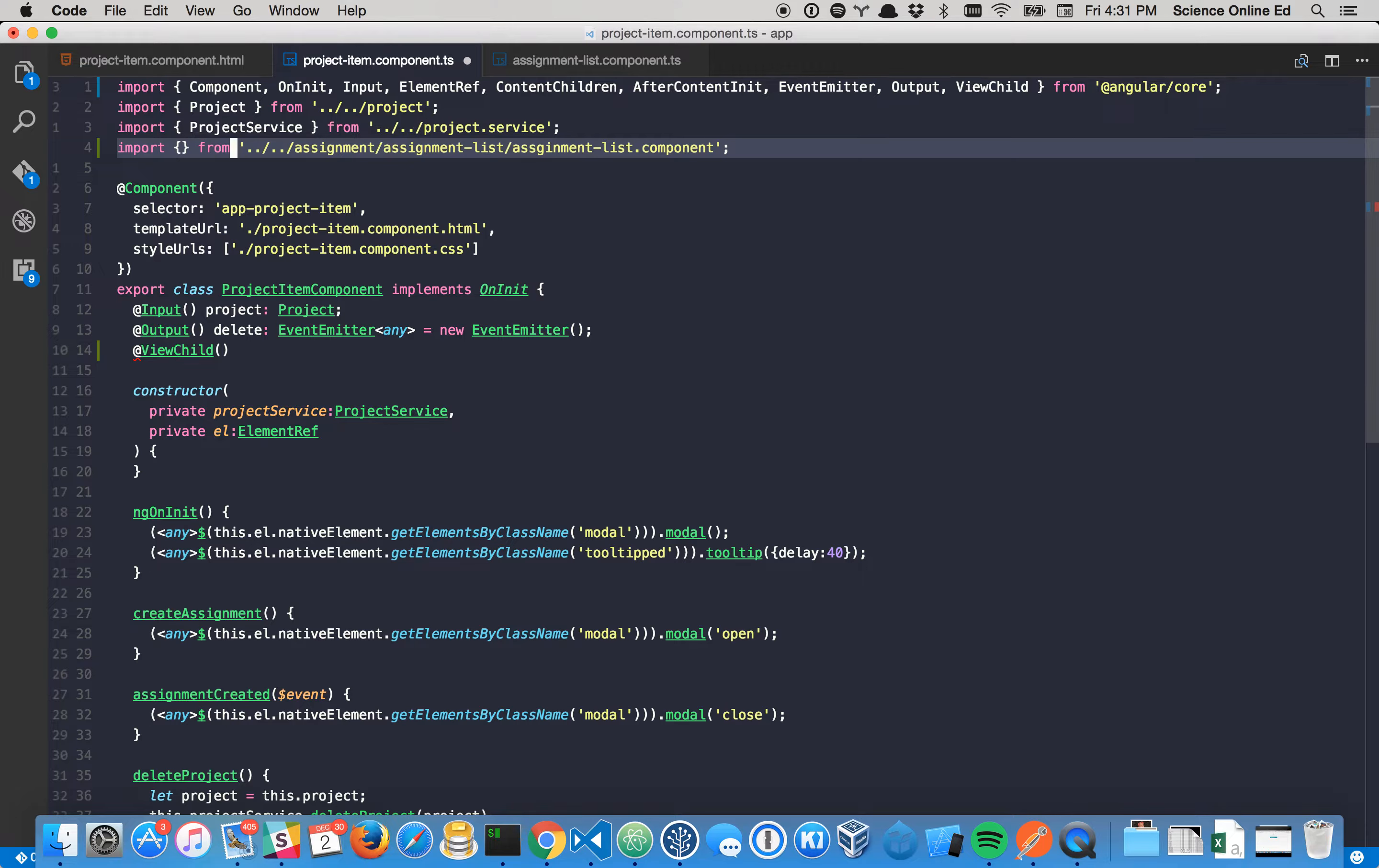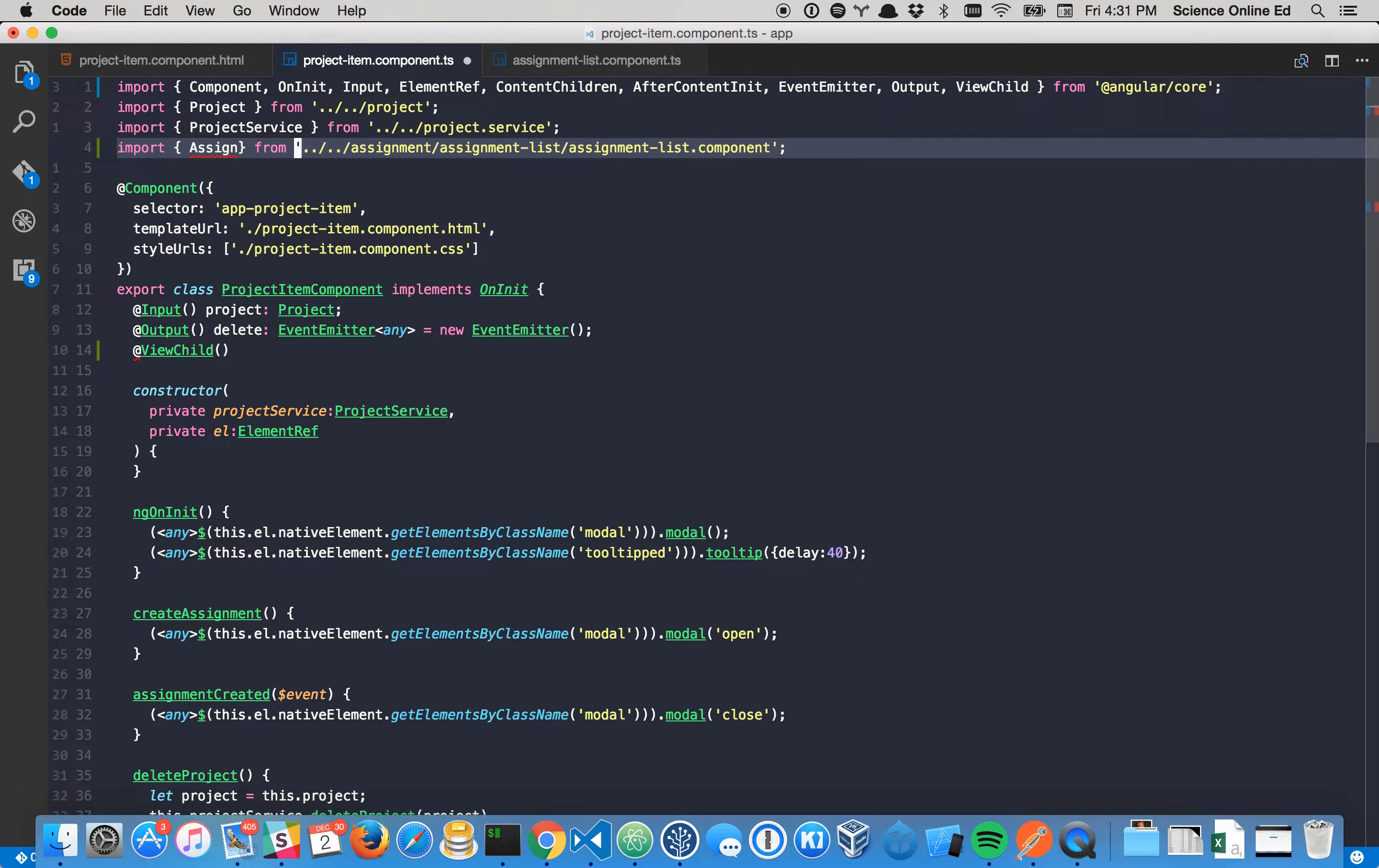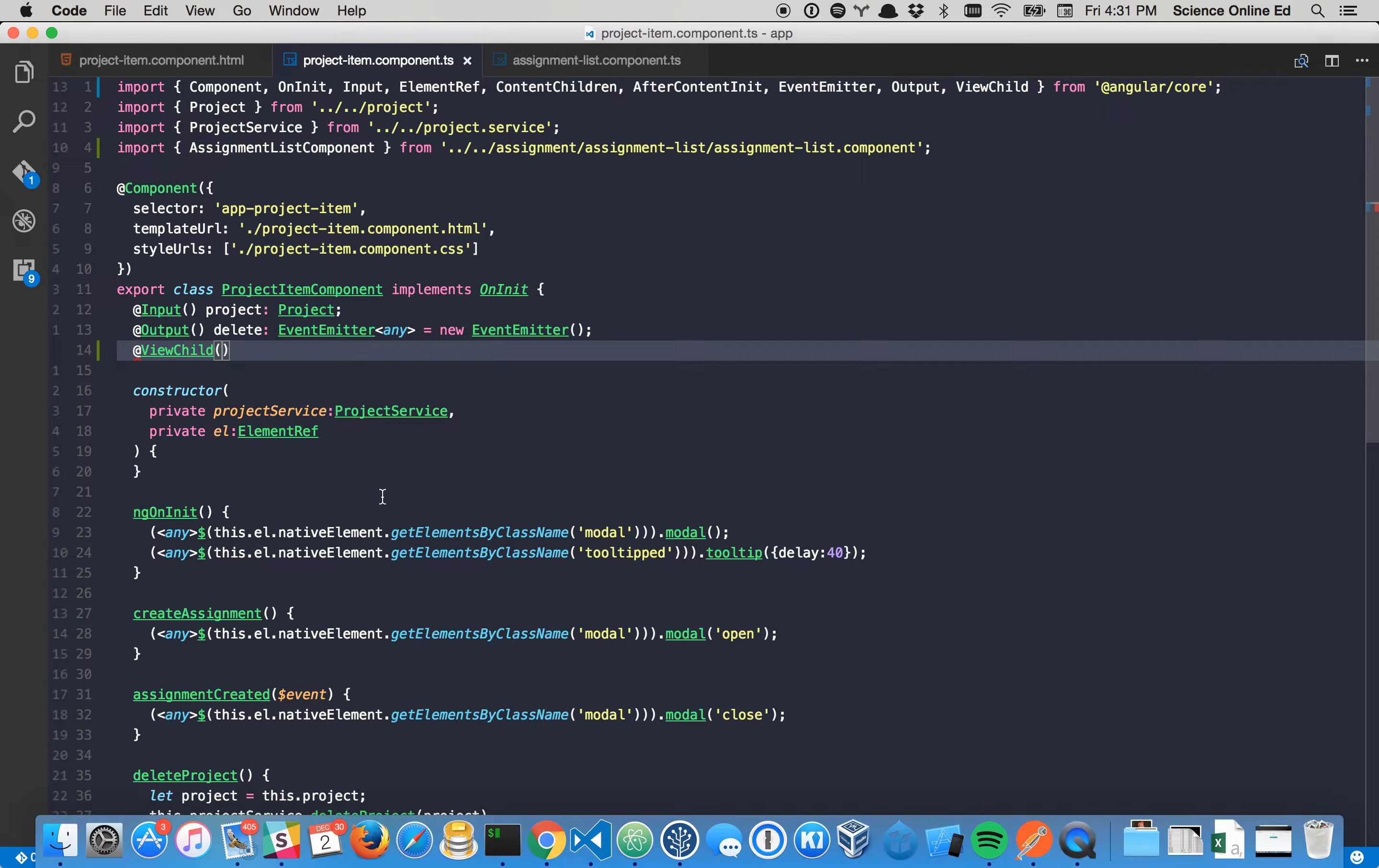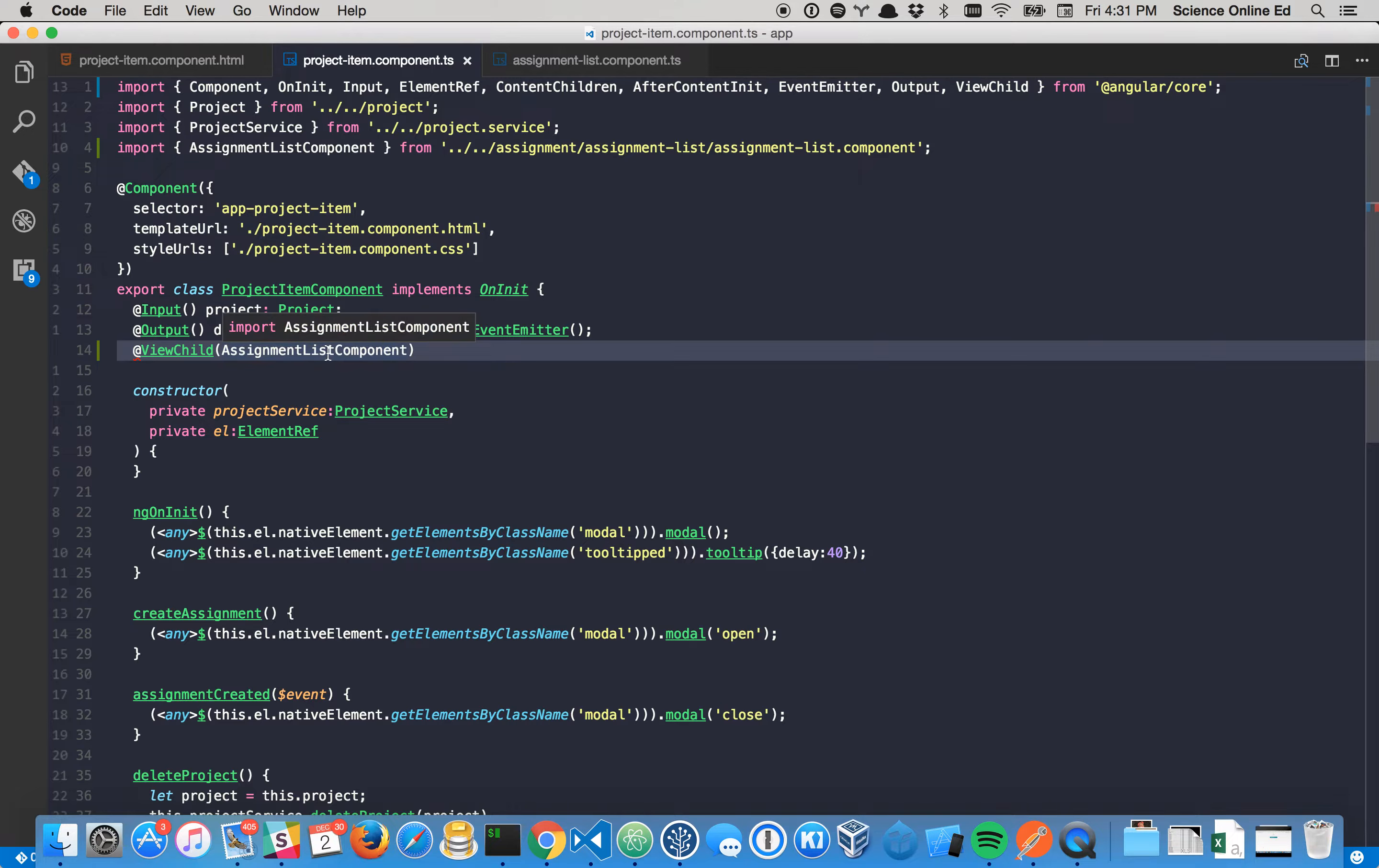Let's see if that works. Not quite. Assignment. Assignment list. It's always spelling with me. Assignment list component. So now we have access to it. So we can tell ViewChild, look for this. Alright. So it's going to look for that component. Now what should it do? What can we do with it whenever it finds it?